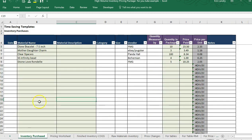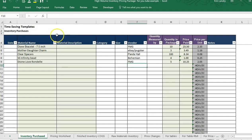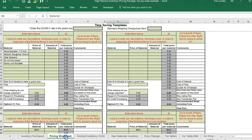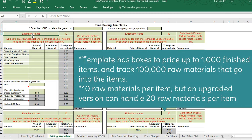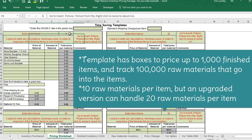This is where you would enter your raw materials — I've added a few for an example. In the pricing worksheet, you would enter your finished item name right here, and then list out the materials that go into that finished item. You could also give the item an item ID or SKU — you would put that right here.